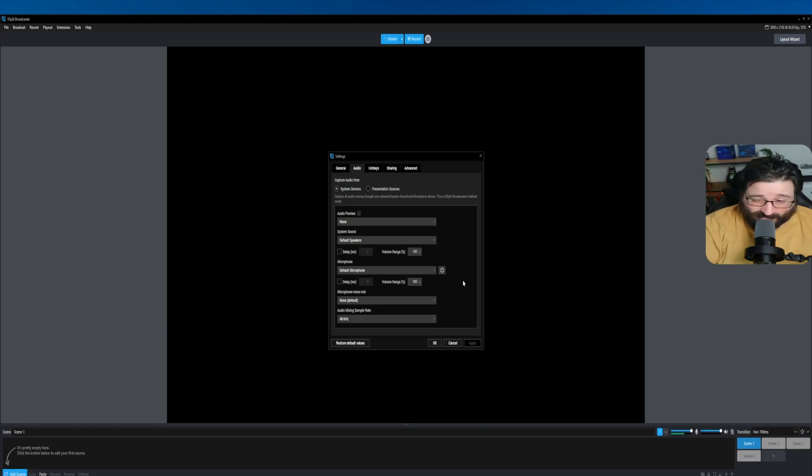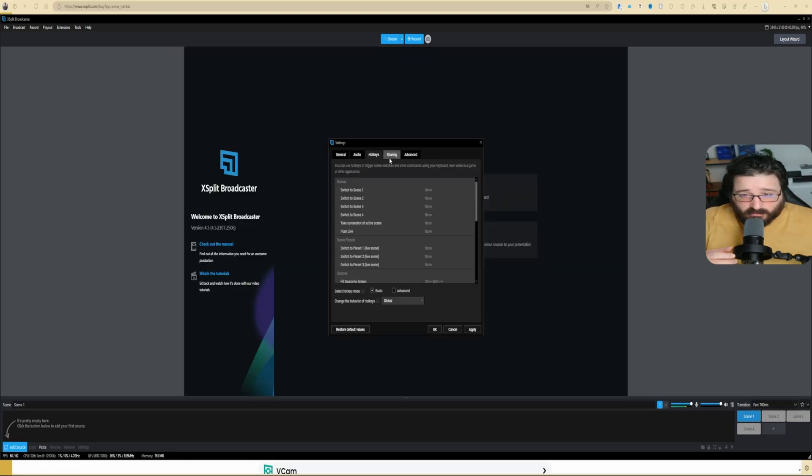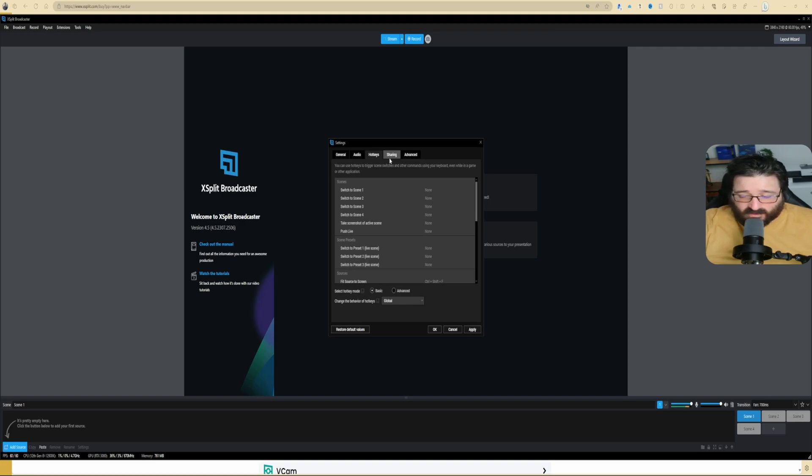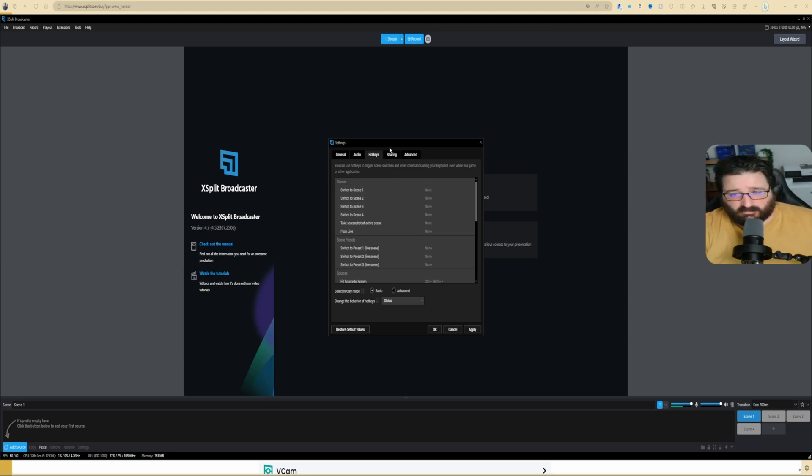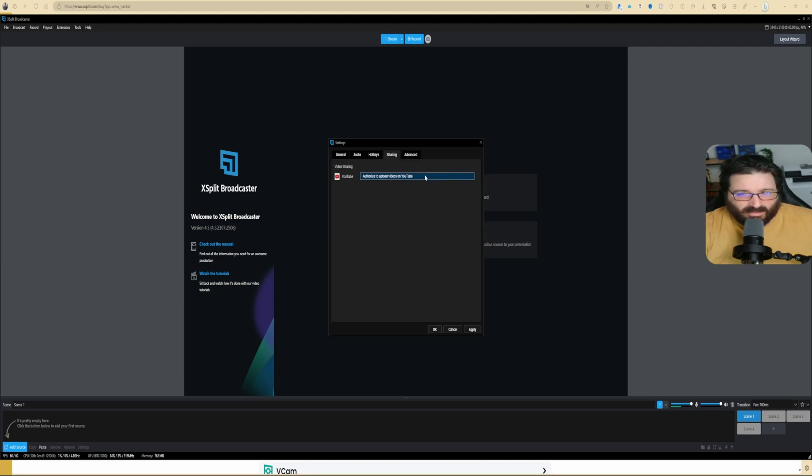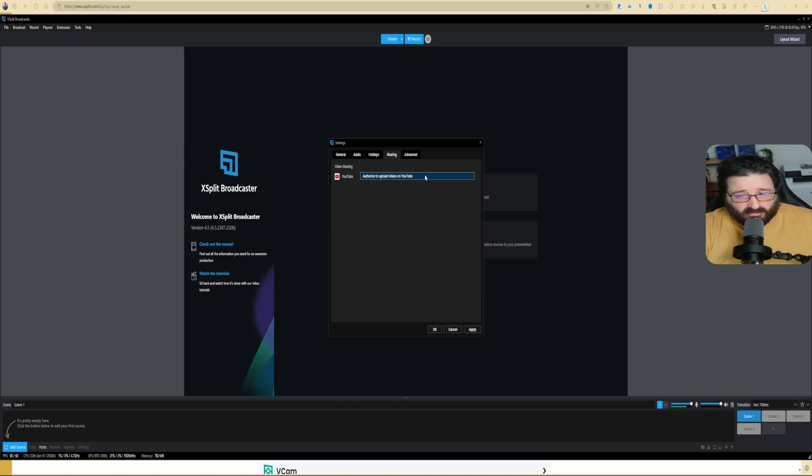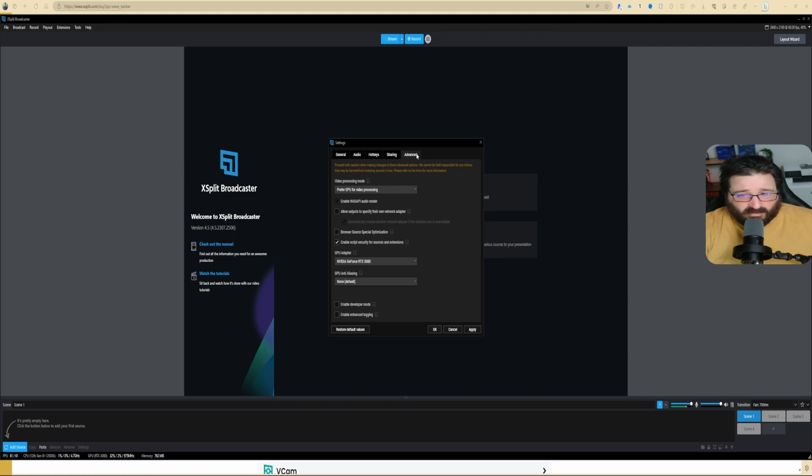Hotkeys: if you have like a Stream Deck, Touch Portal, a separate keyboard just for hotkeys, this is where you set them up. Sharing: that is where you add your YouTube, so you're authorized to upload videos on YouTube directly. And then you get Advanced—take a moment to have a look.